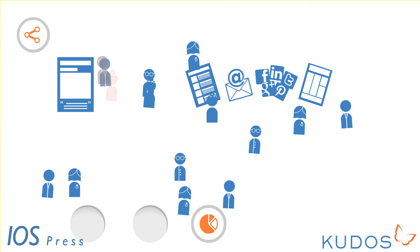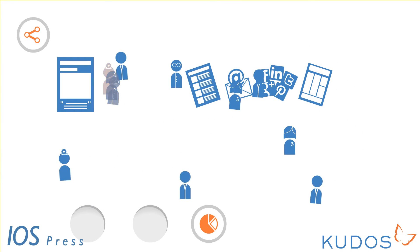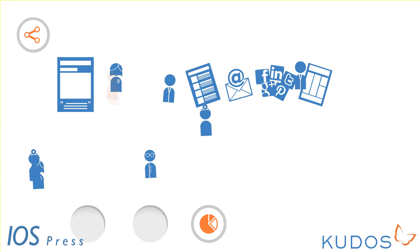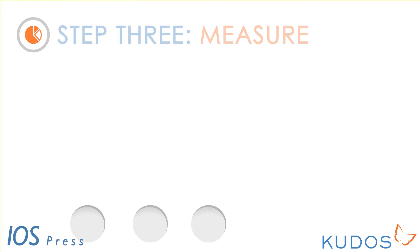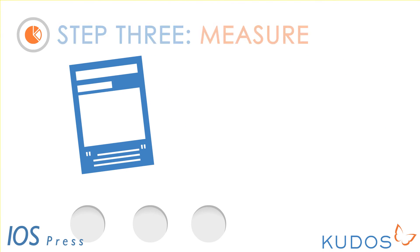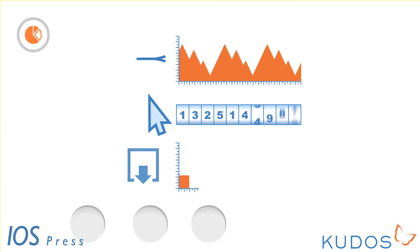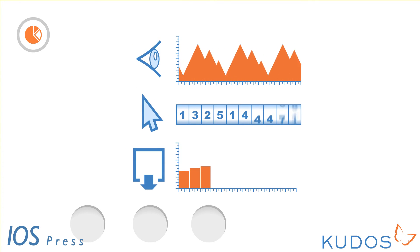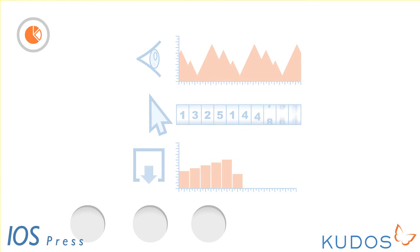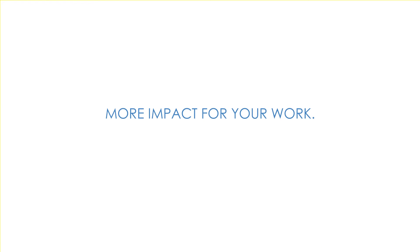Step 3: Measure. With Kudos you can then see the impact of this on your publication metrics, such as views, downloads, citations, and altmetrics. More impact for your work, more kudos for you.